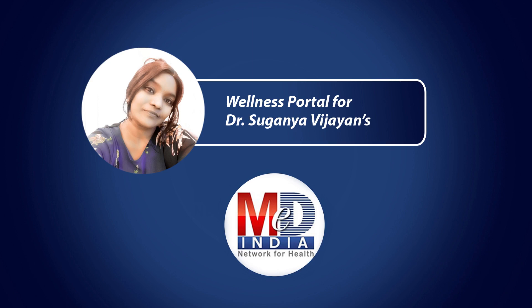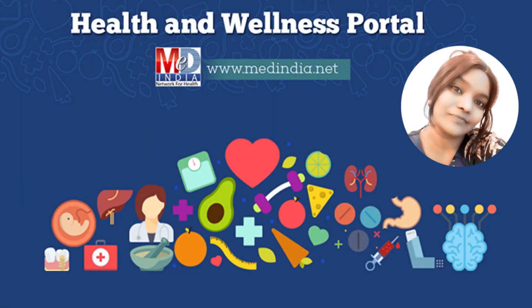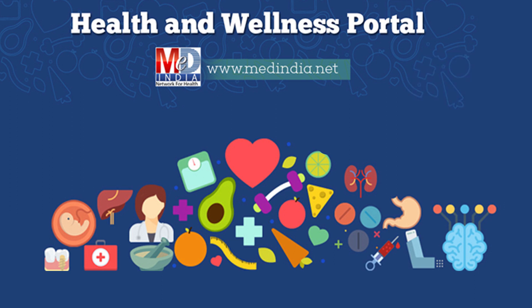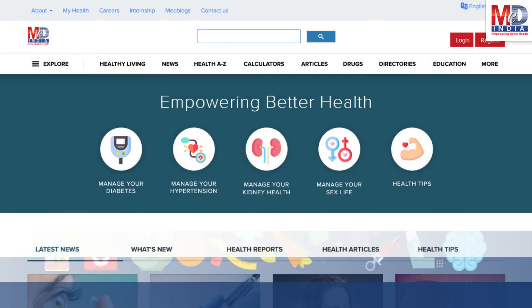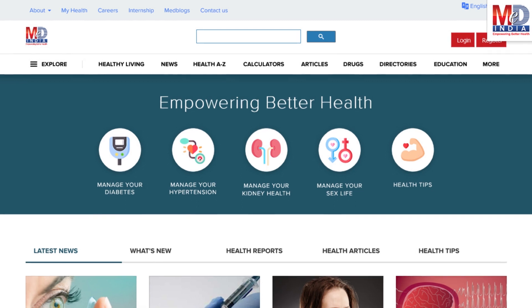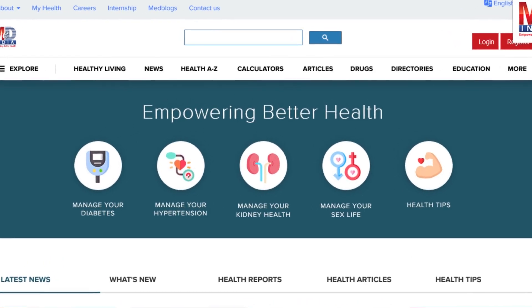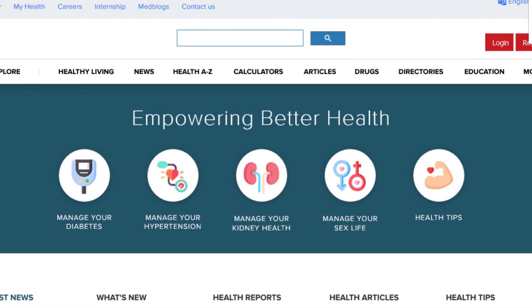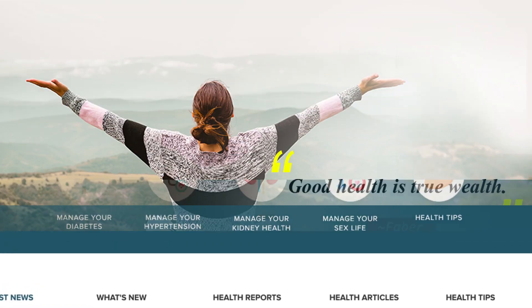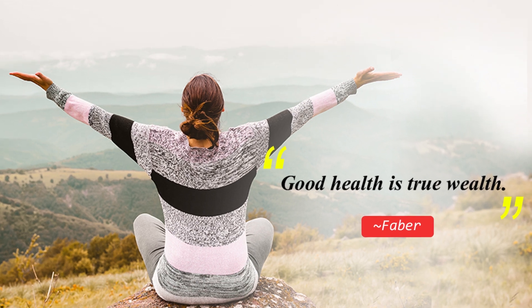Welcome to MedIndia's My Health page and wellness website. Our mission is better health for everyone. We provide on behalf of your doctor trusted information that can be personalized to better manage your well-being and health. As Faber said, good health is true wealth.